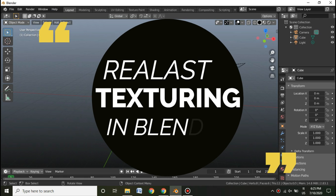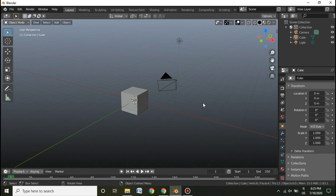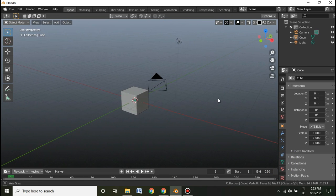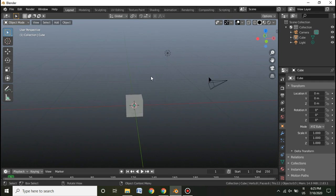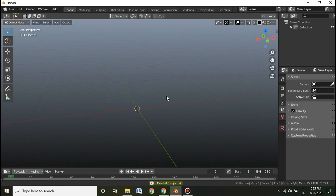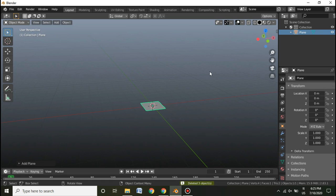Hey, welcome back guys. In this video we're going to talk about how to make a realistic texture inside Blender — specifically how to make a diffuse texture for any realistic model. We haven't imported any model; we are just going to model a simple barrier inside Blender.